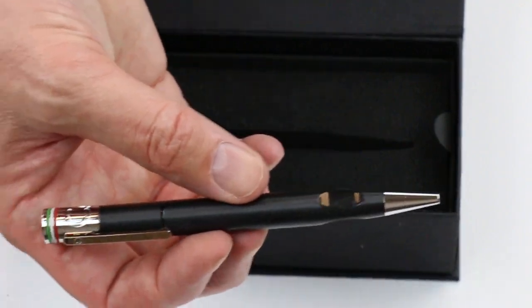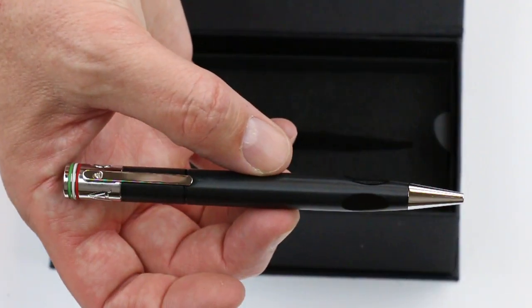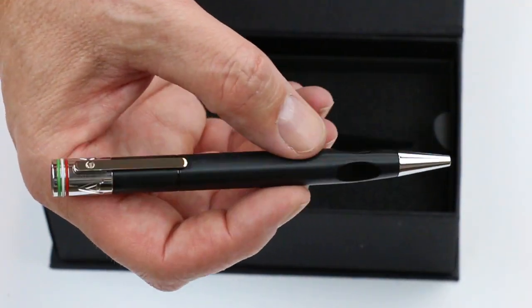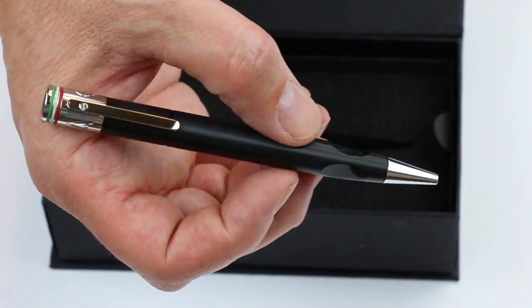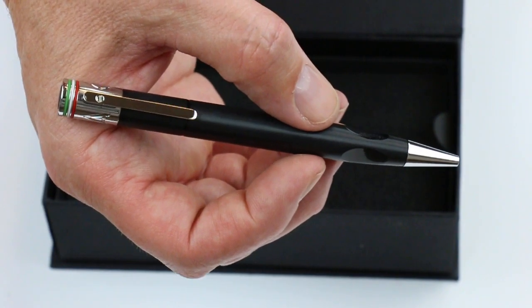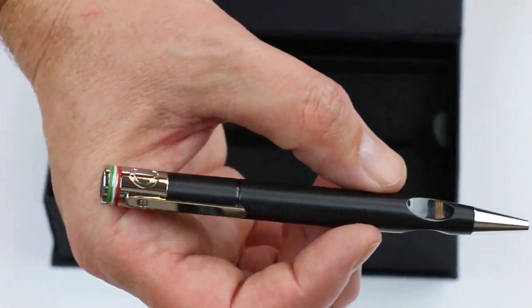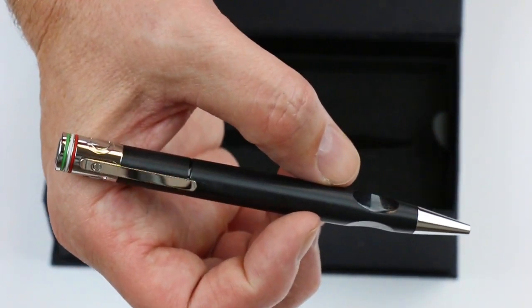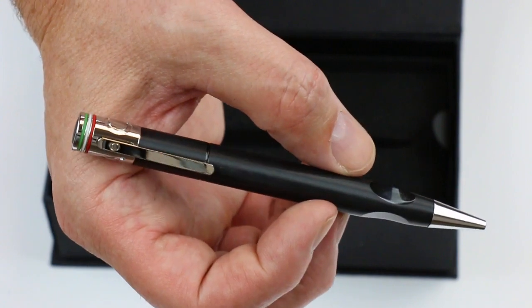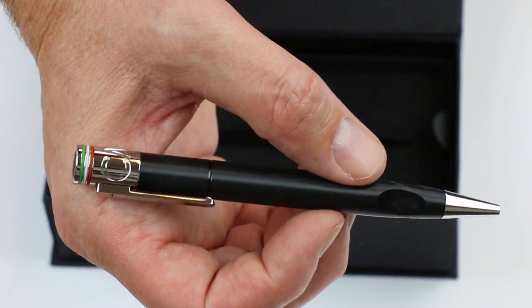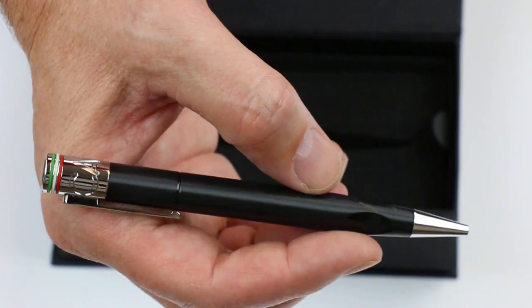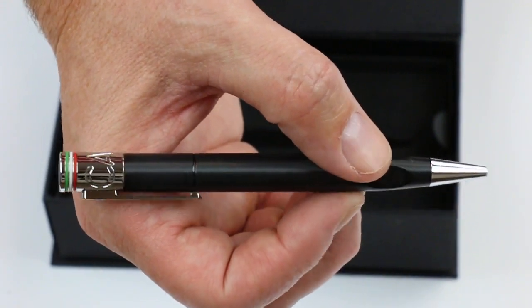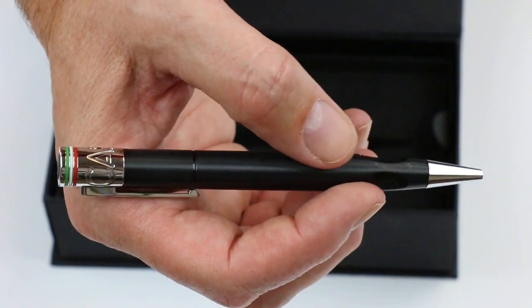And of course we have the Giuliano Mazzuoli Cassia ballpoint pen. All metal components - both the barrel of the pen and the cap and section are all metal. The section and the cap are a chrome color.